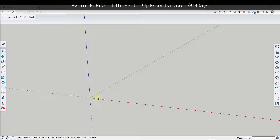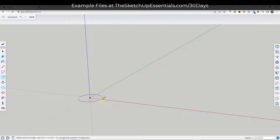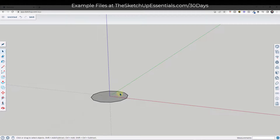The way that the lighthouse works is we need to start with a circle with a certain number of segments. I want to tap the C key to create a circle. I'm going to type in a value of 12 — I want this to be a 12-sided circle because I don't want it to be super smooth. I want to see a little bit of the actual segments. Then I'm going to give this a radius of 10 feet.